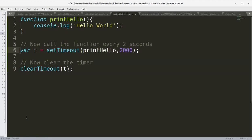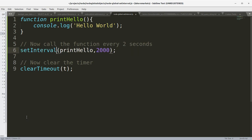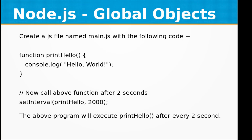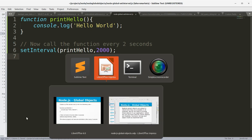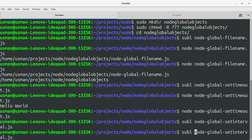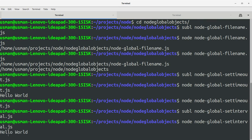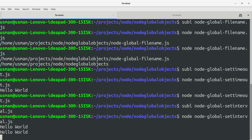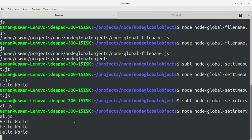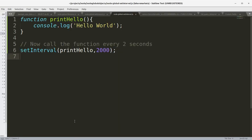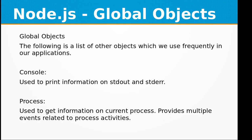Let's create a new file 'node_global_setInterval.js'. We'll copy the code from the previous example but replace setTimeout with setInterval. After saving and executing the file, you can see it printed 'Hello World' and will continue to print it every two seconds because setInterval repeats the callback.